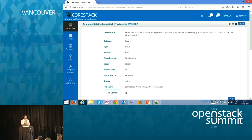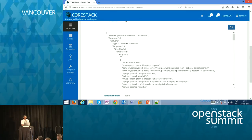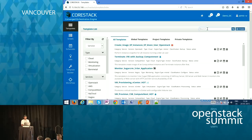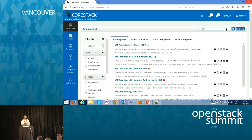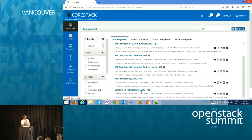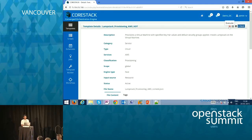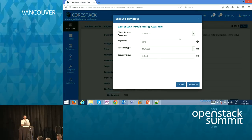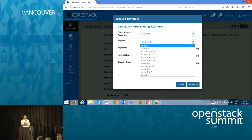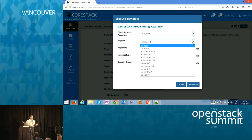Now I'm going to execute a HOT template against an AWS cloud. Initially HEAT was developed to support CFN. Now HEAT has much more capability, and we will see how HOT templates can be extended to orchestrate Amazon.